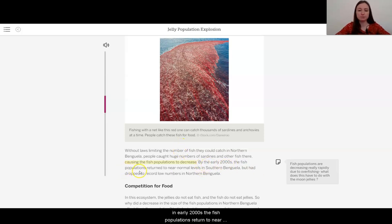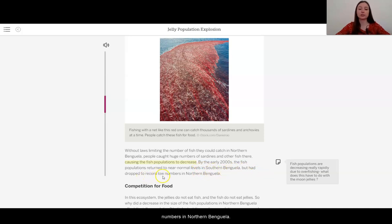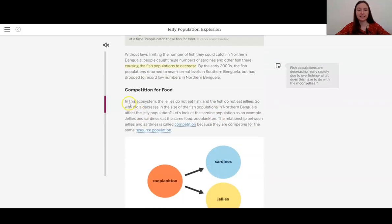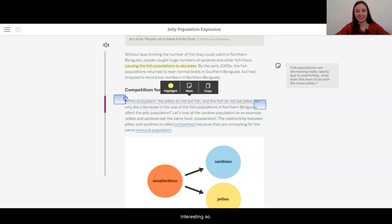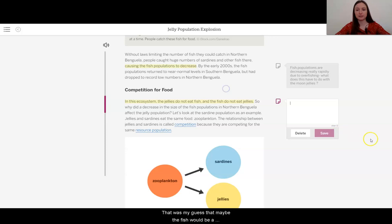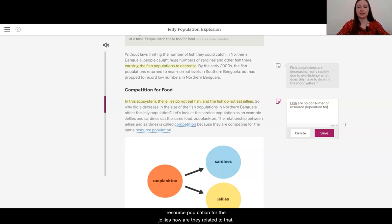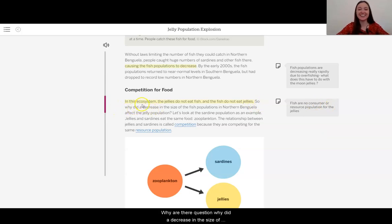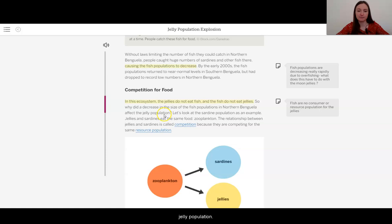By the early 2000s, the fish populations returned to near normal levels in Southern Benguela but had dropped to record low numbers in Northern Benguela. In this ecosystem, the jellies do not eat fish and the fish do not eat jellies. So that was my guess — that maybe the fish would be a resource population — but the fish are neither a consumer nor resource population for the jellies. So the question is: why did a decrease in the size of the fish populations in Northern Benguela affect the jelly population? Let's look at the sardine population as an example.